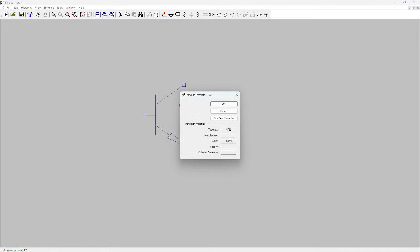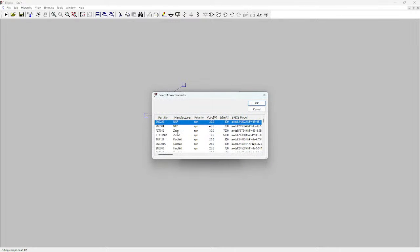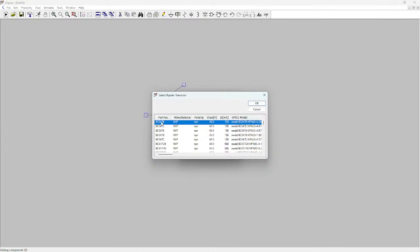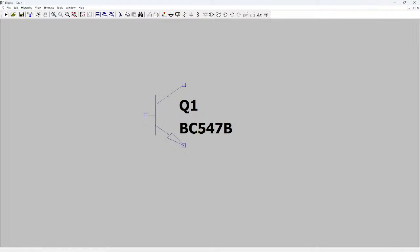I click on the component and go to the models. Under 'B' I can pick whatever model I want. I want the BC547B, which is right here. I click OK and zoom out a little bit.